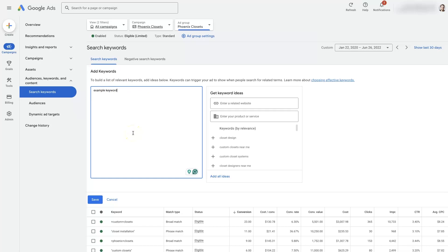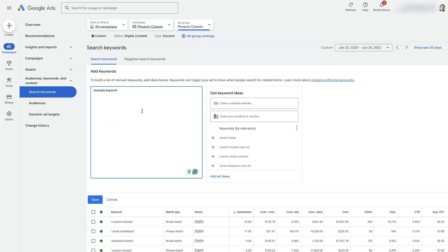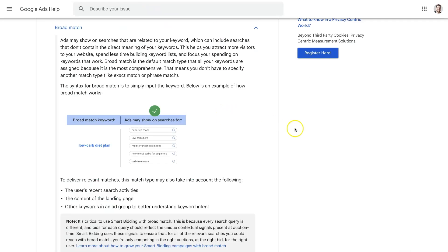If you just type the keyword like this, that's going to be what they call a broad match keyword. You got to be a little bit careful with broad match keywords because the way keywords work in Google Ads is depending on the match type you use, it's going to target not just this keyword like 'example keyword' but other things that are closely related, right?